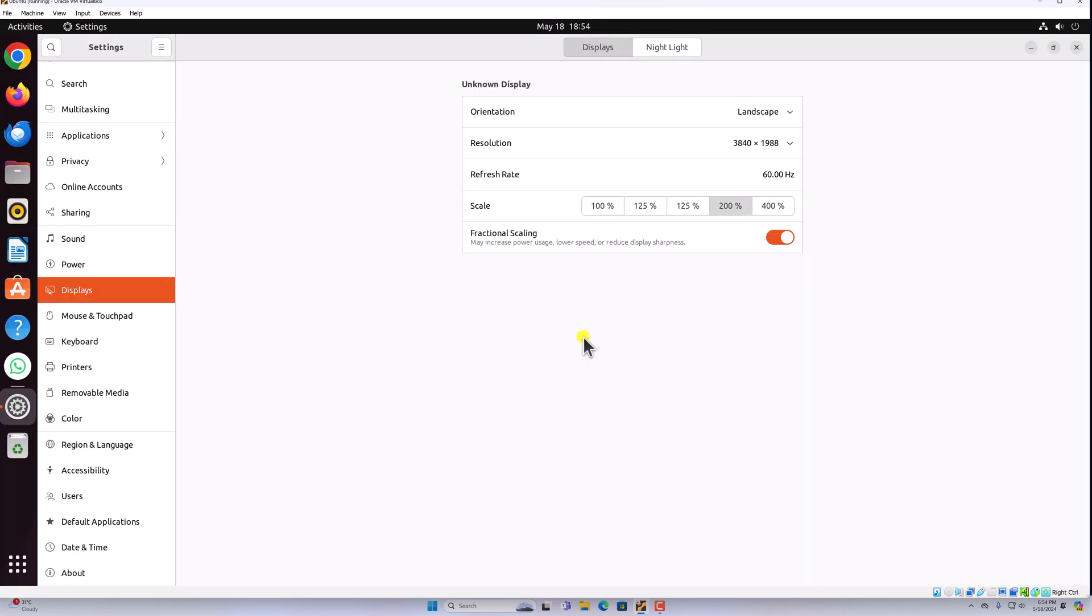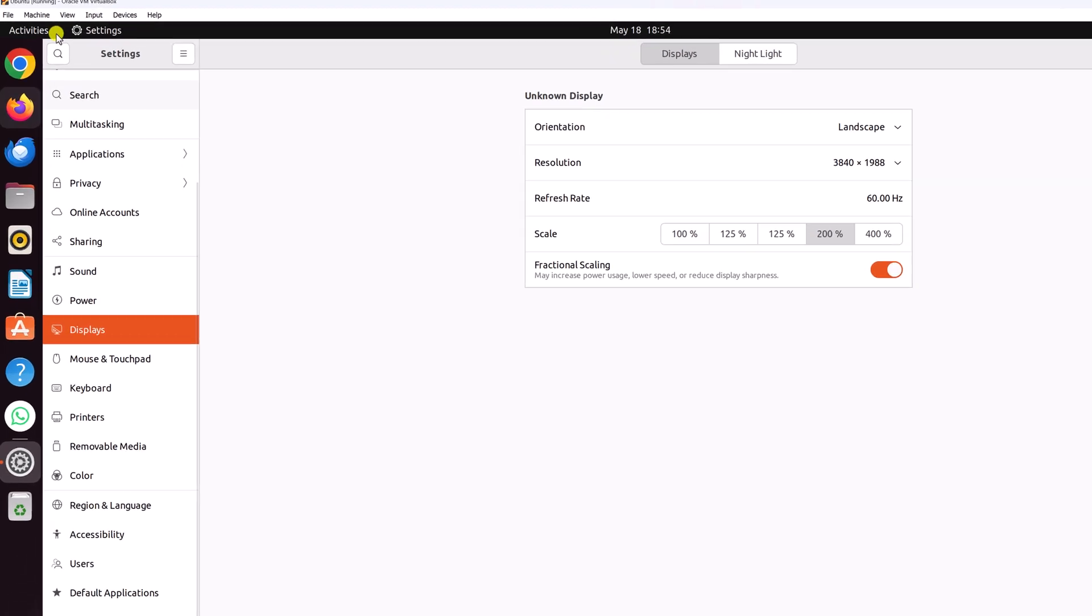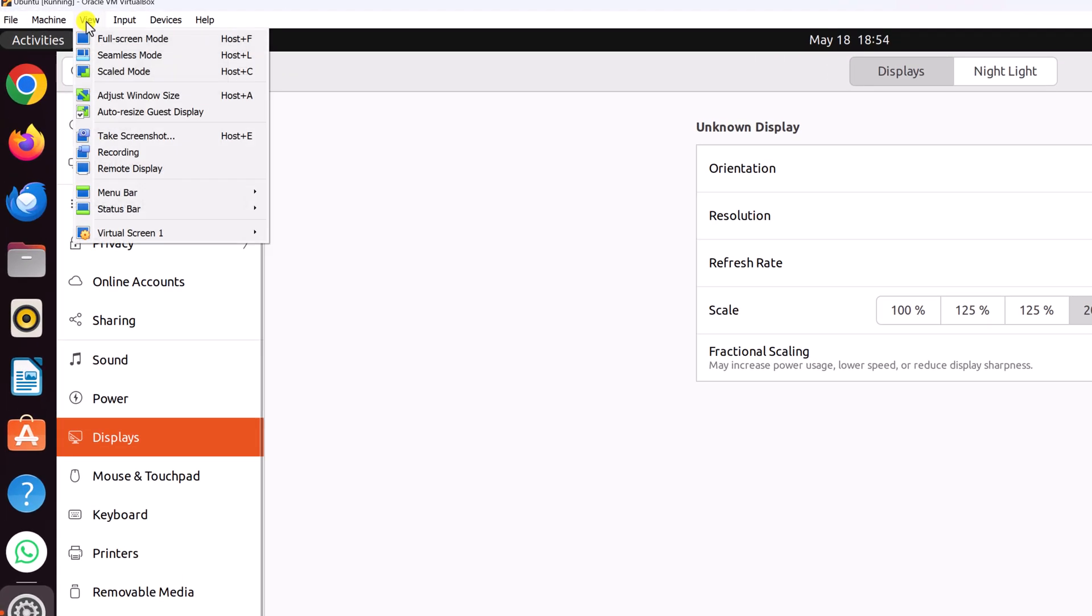Now you can see that you are able to use Ubuntu in full screen. To make it full screen, simply click on view, then click on full screen mode.